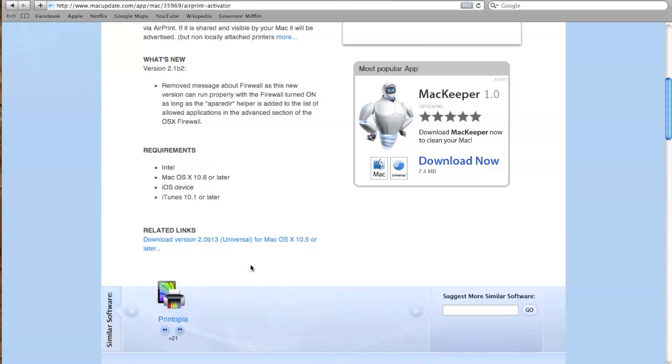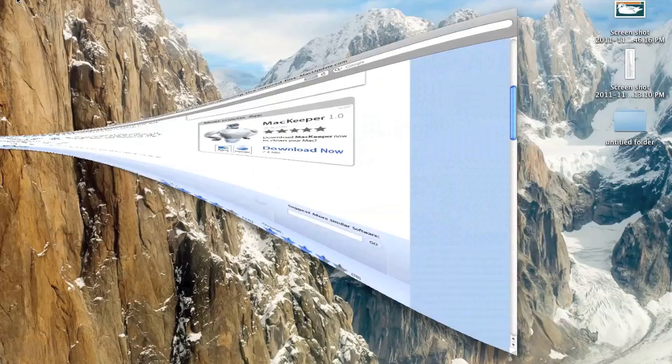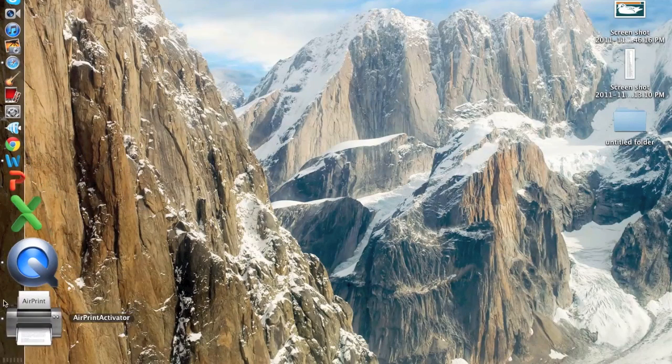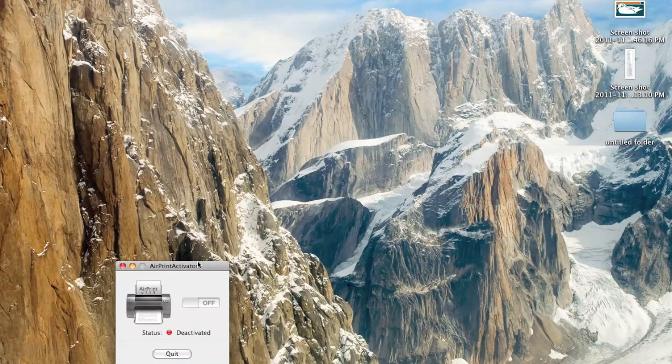Now, you're going to be downloading this right here. It's friendly. It won't slow down your computer or anything. And you'll click on it. And once you click on that, you'll have an app called AirPrint. AirPrint Activator.